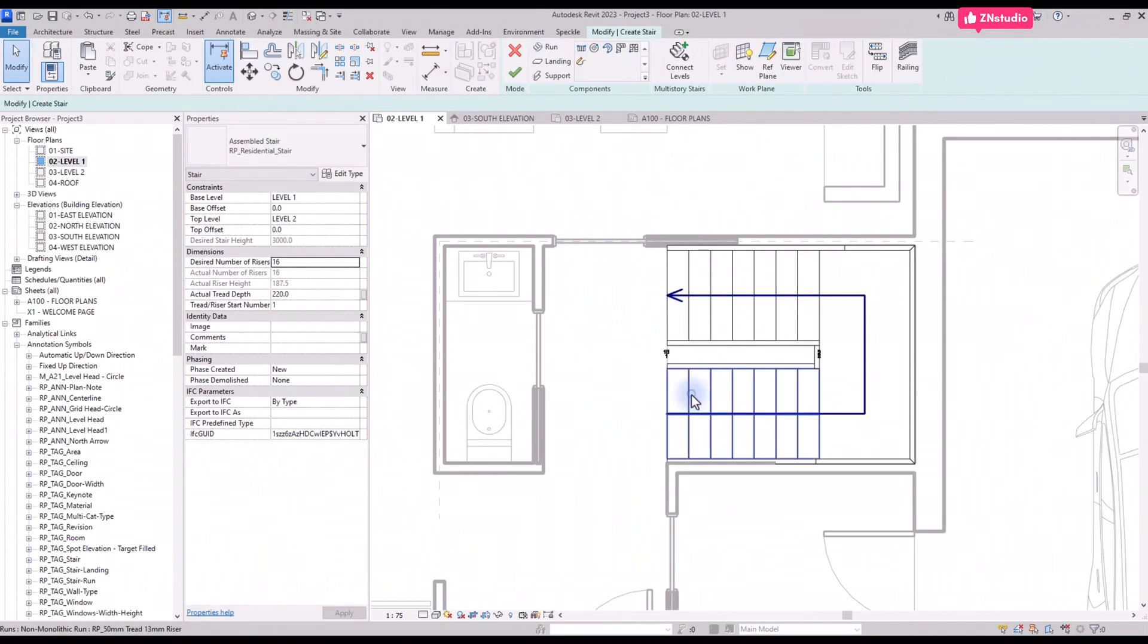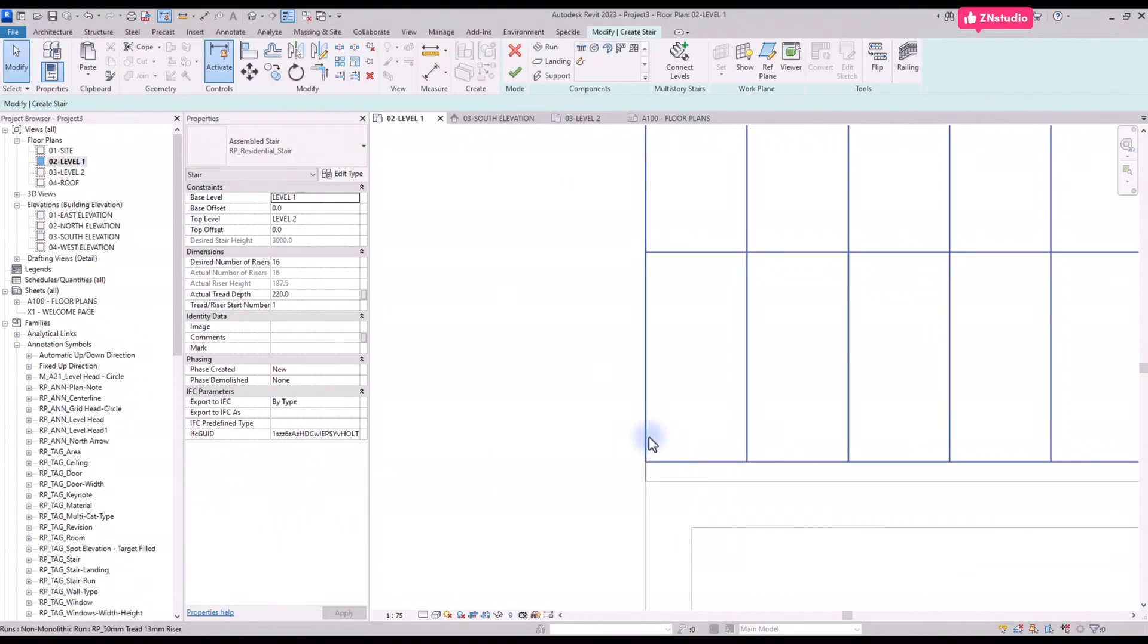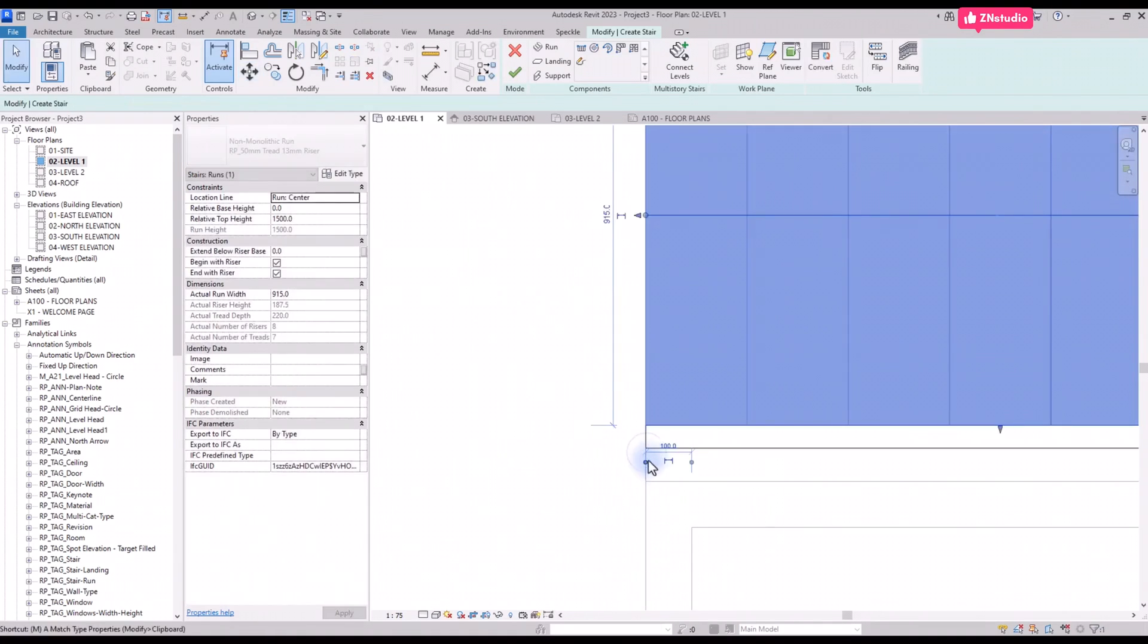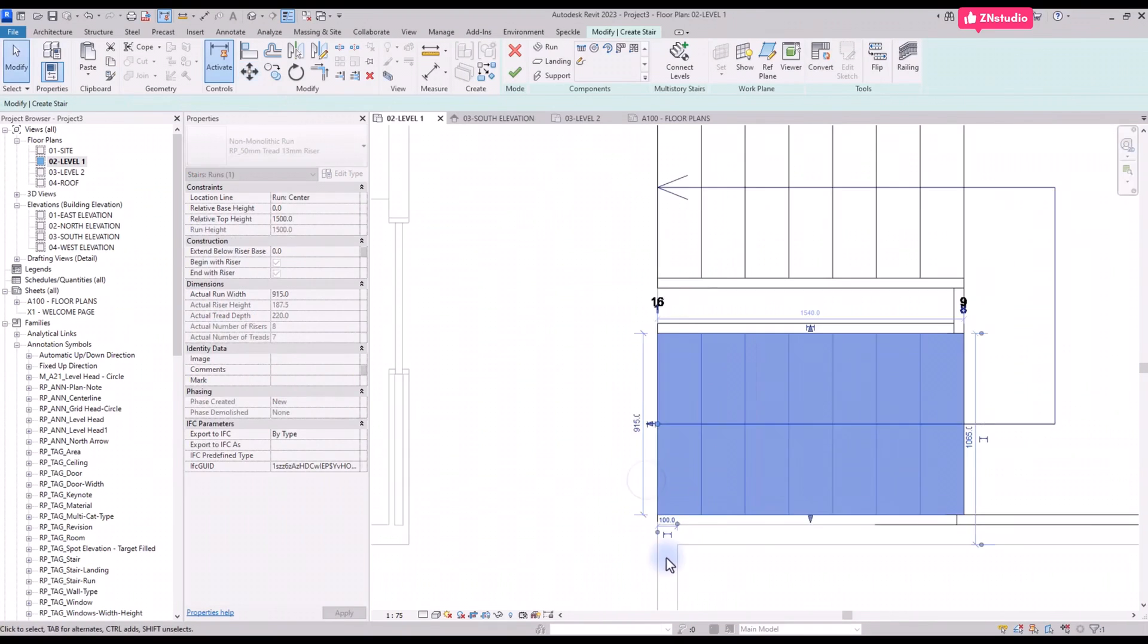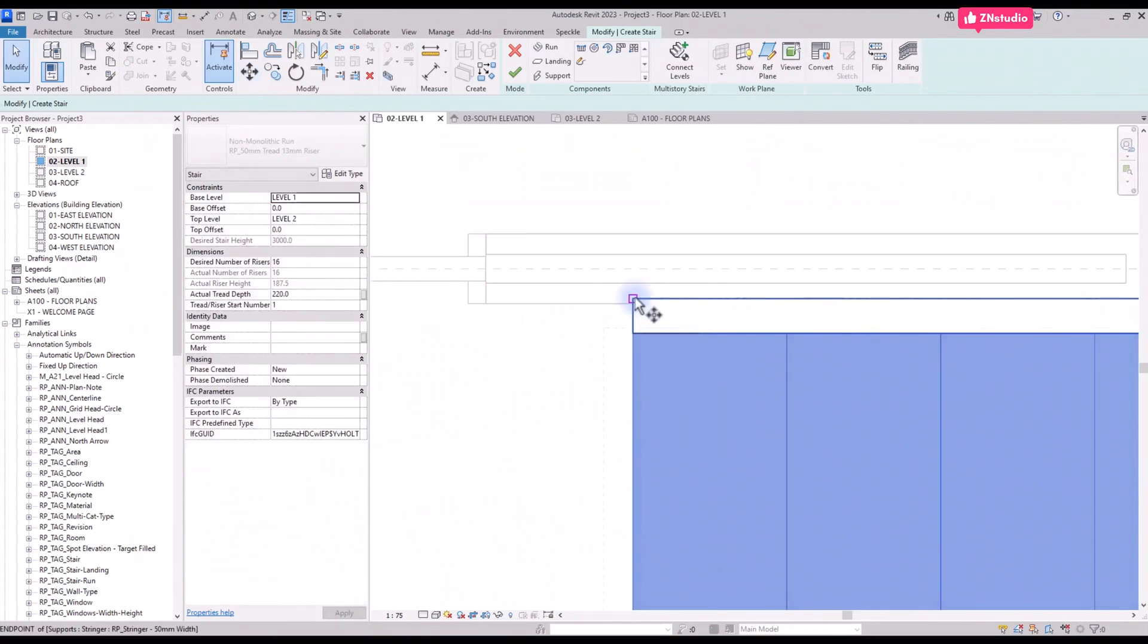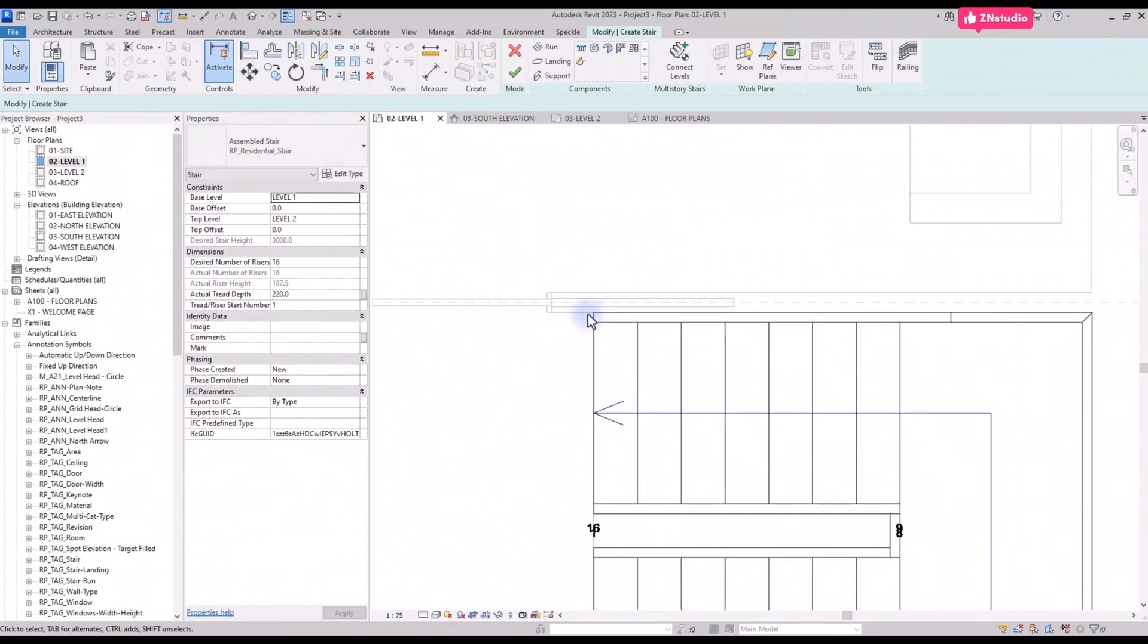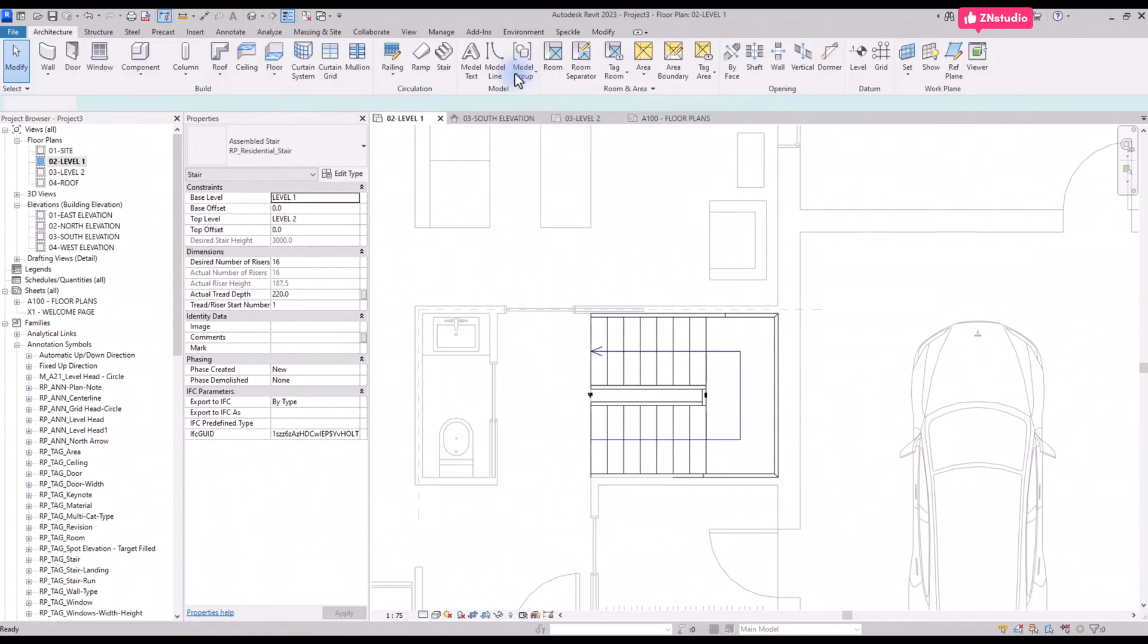Select one of the runs and zoom in. Use the move tool by using shortcut MV. Click on the end of the stringer, then click again to snap on the wall edge. Repeat the same process for the other run. Then click the green check to complete the process.